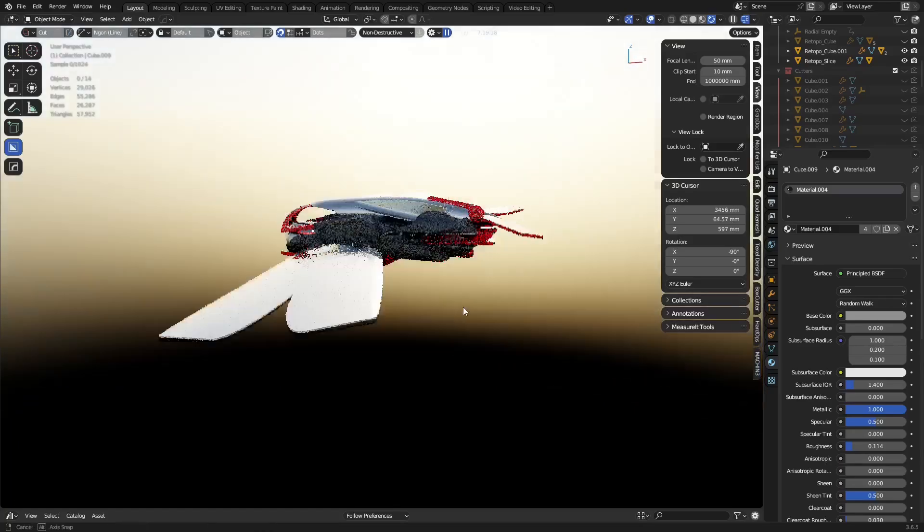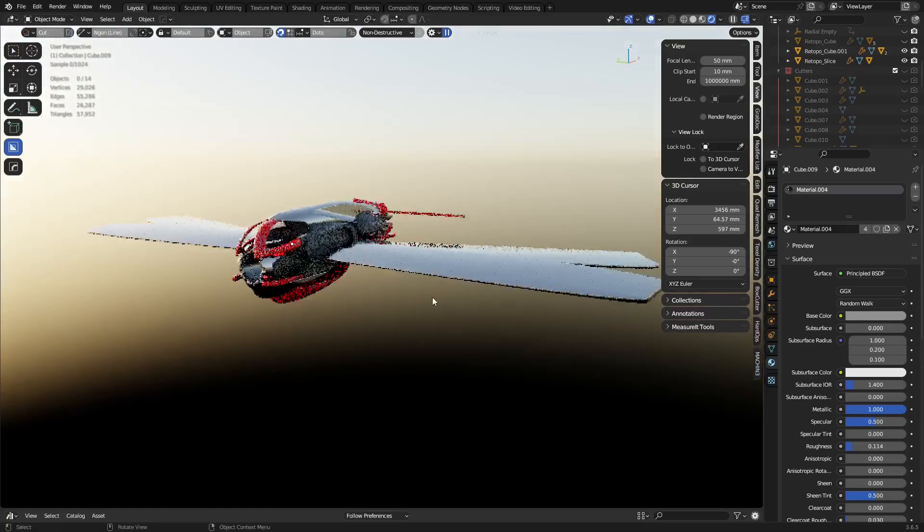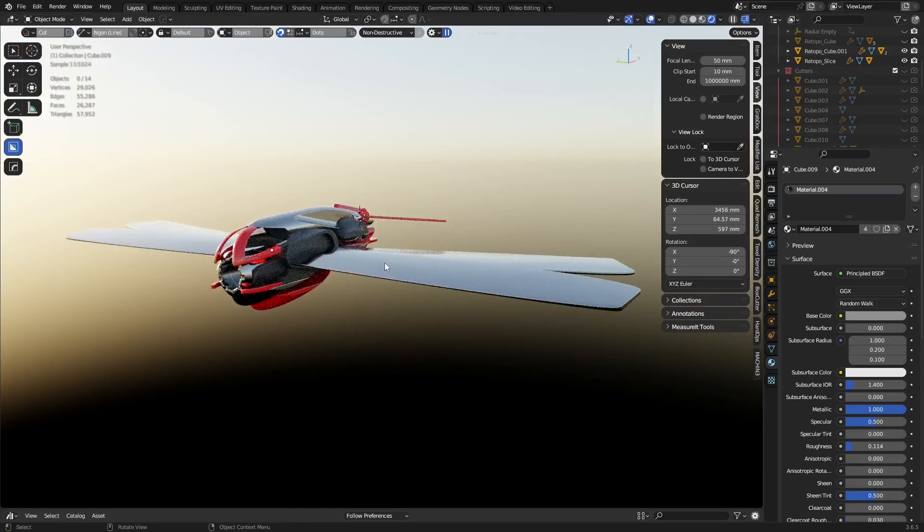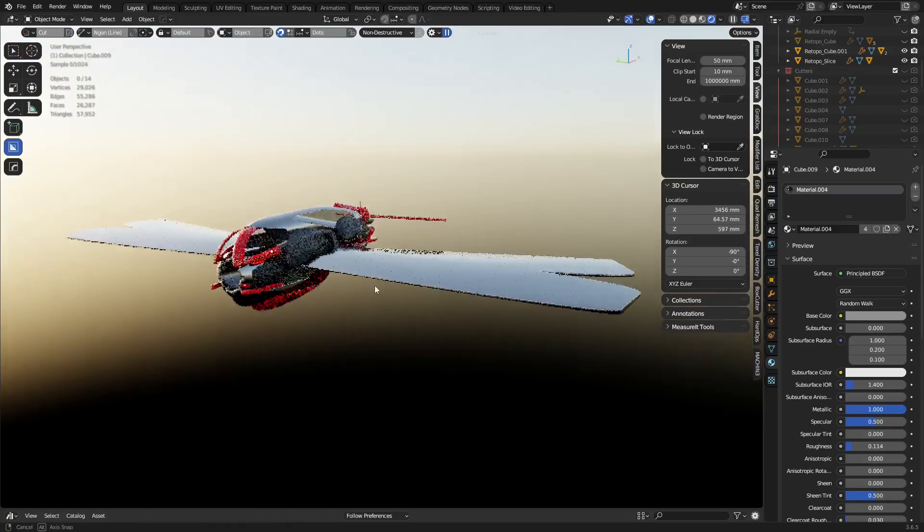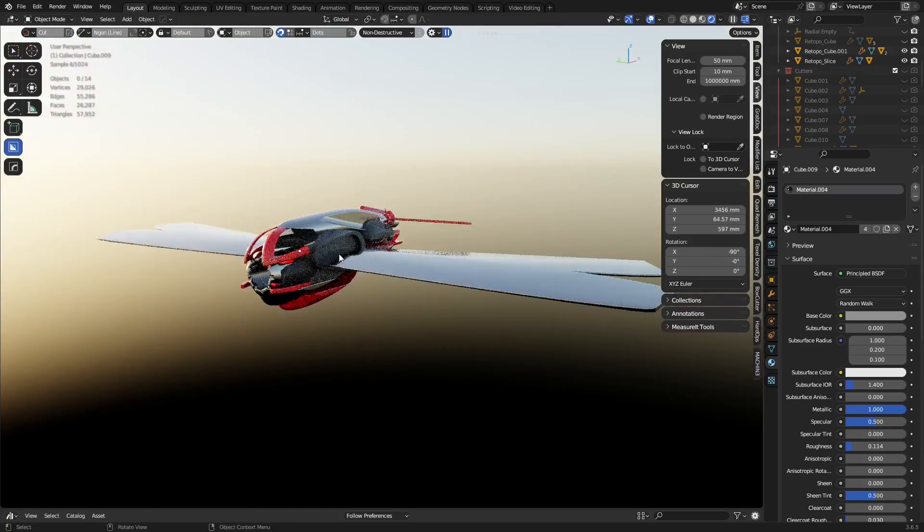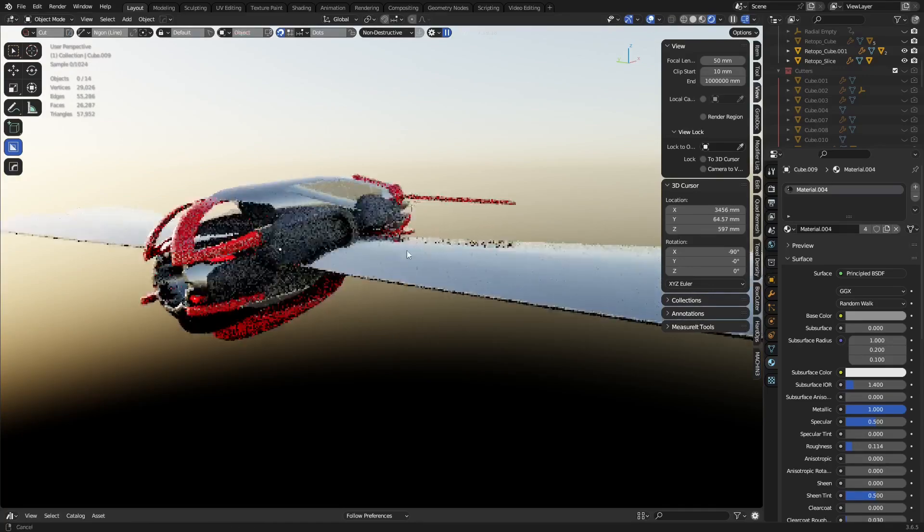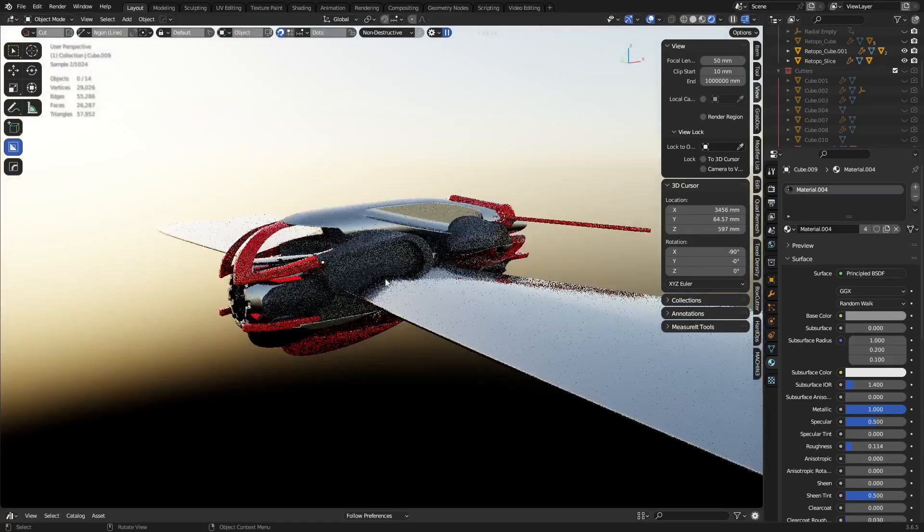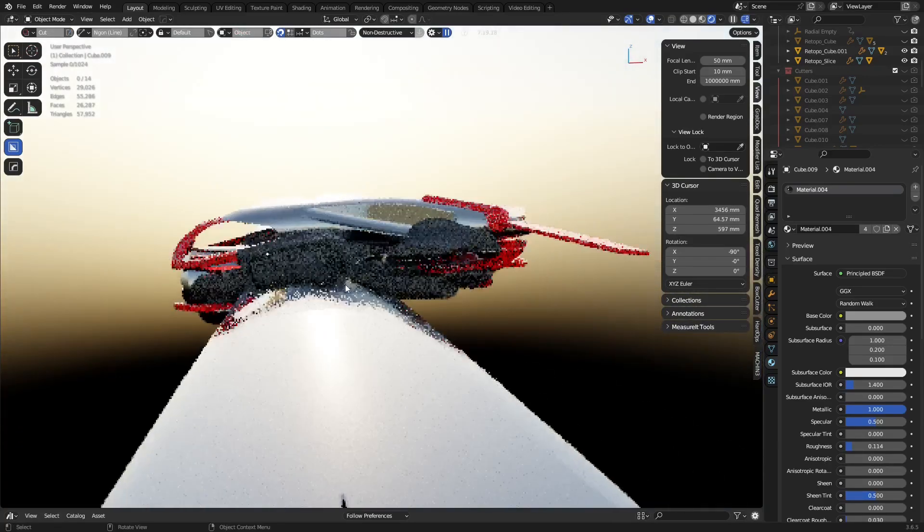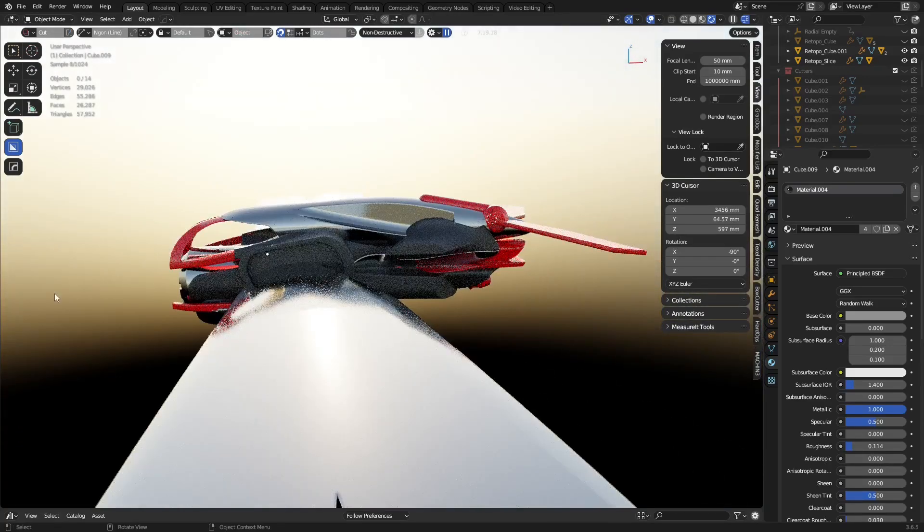I'm doing a quick update video for the Blender hard surface quad remeshing best way possible video. Sure enough, I finished that video and just started this block out, spending about 45 minutes on it.